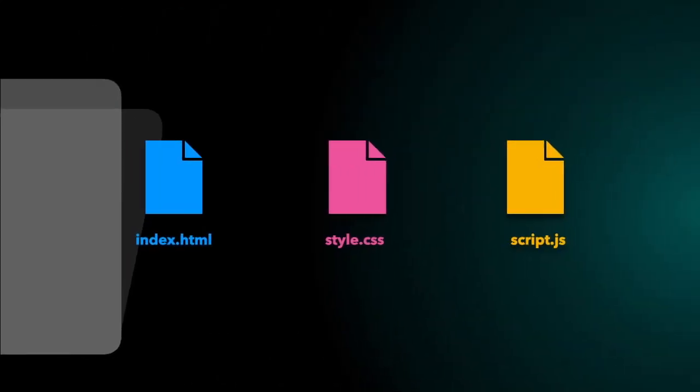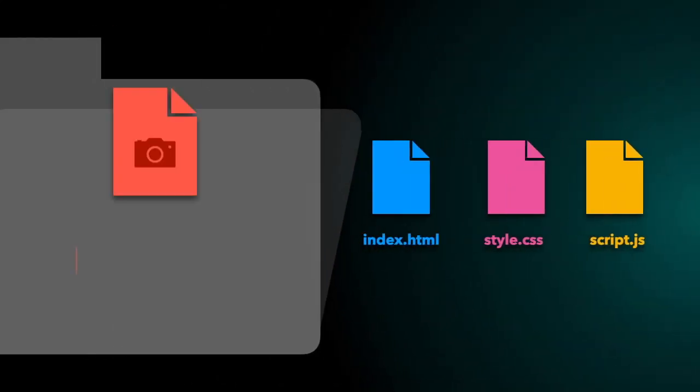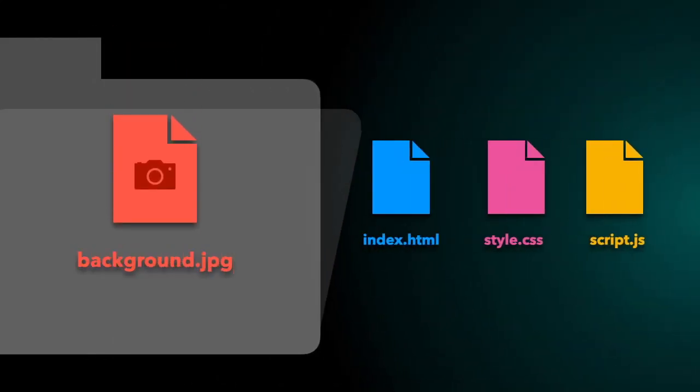After editing the photo, I have moved it to the same folder as my existing documents. I will rename it background.jpg.